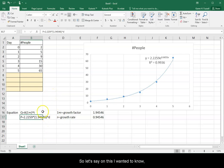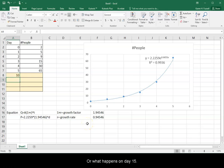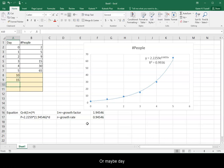So let's say on this, I wanted to know what happens on day 10, or what happens on day 15, or maybe day 37.